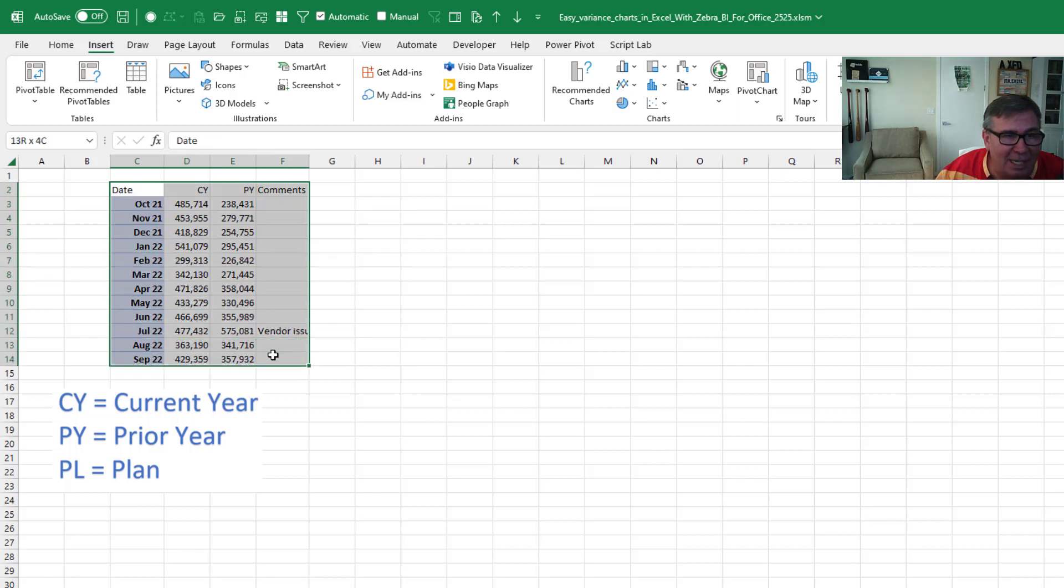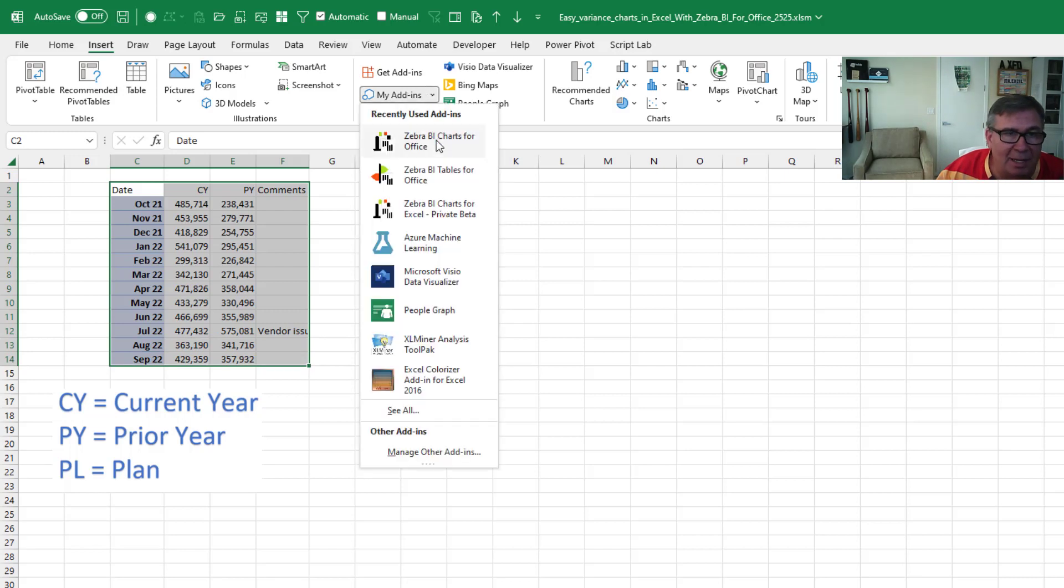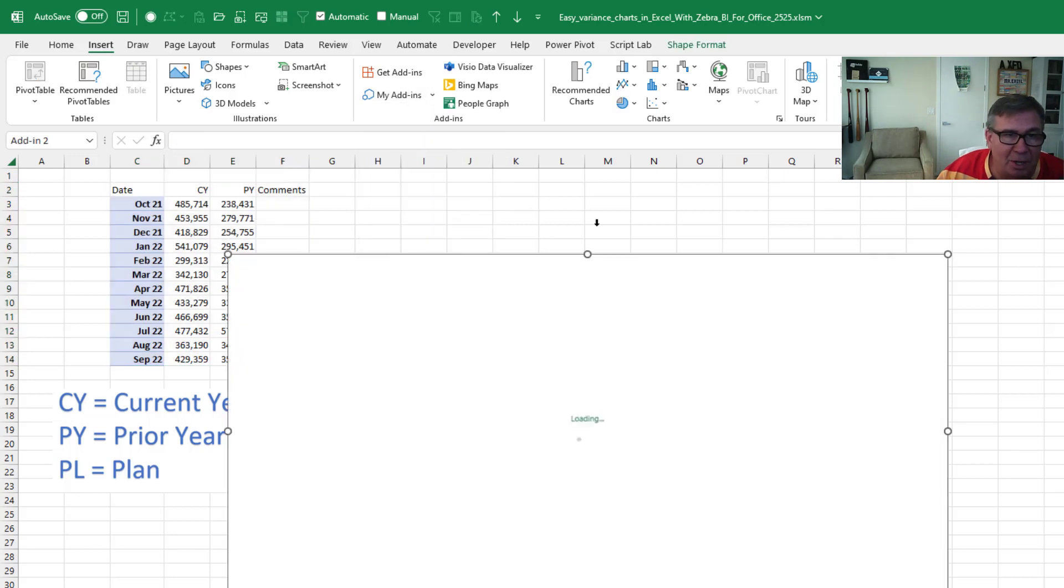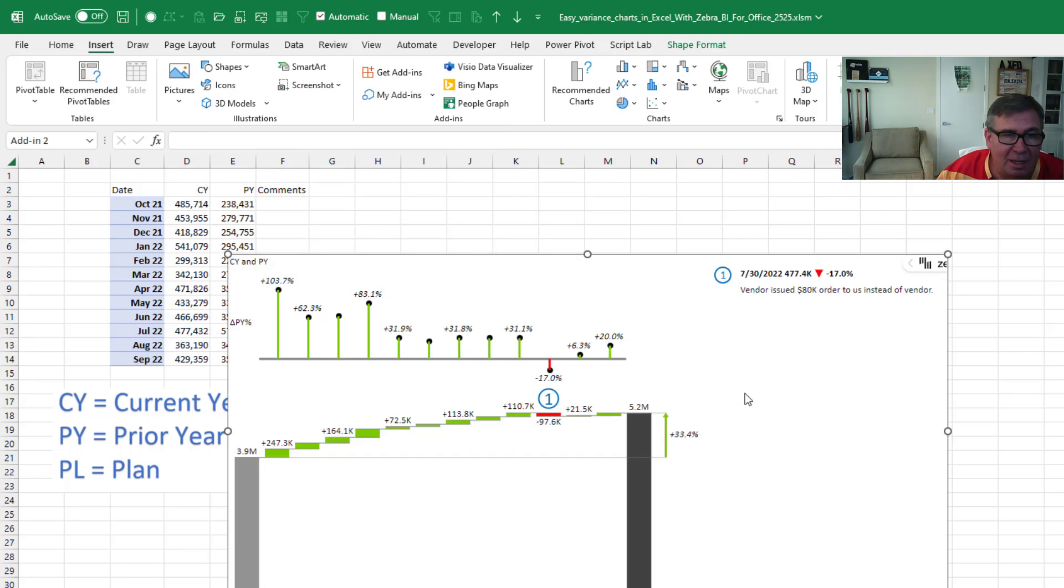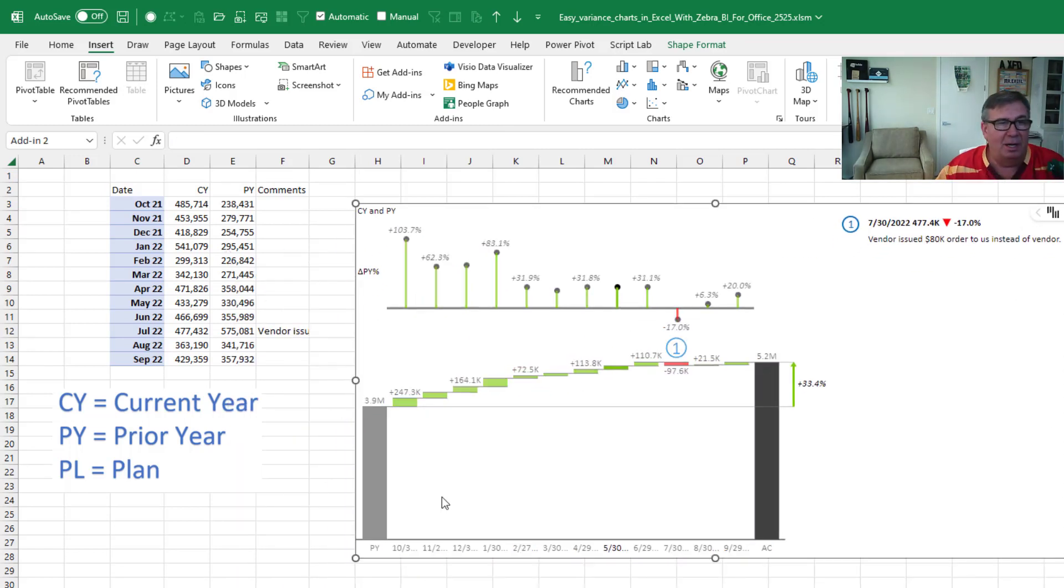Watch how easy this is to create four amazing charts that run circles around anything that we can do in Excel. Open my add-ins. Go to Zebra BI Charts for Office. Wow. There we are. This is a great chart.